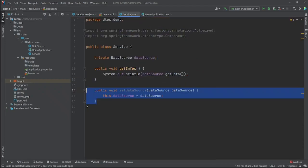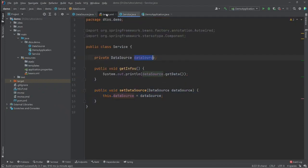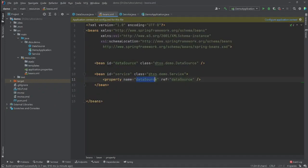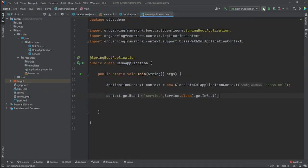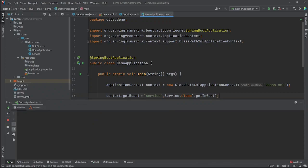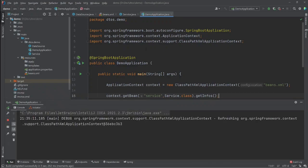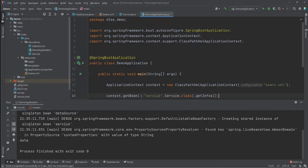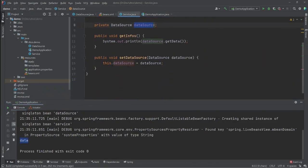We have a property called dataSource, and the reference for this property is the dataSource bean. Let's run the application again and it should print the same result — and it works just fine using setters this time instead of the constructor.